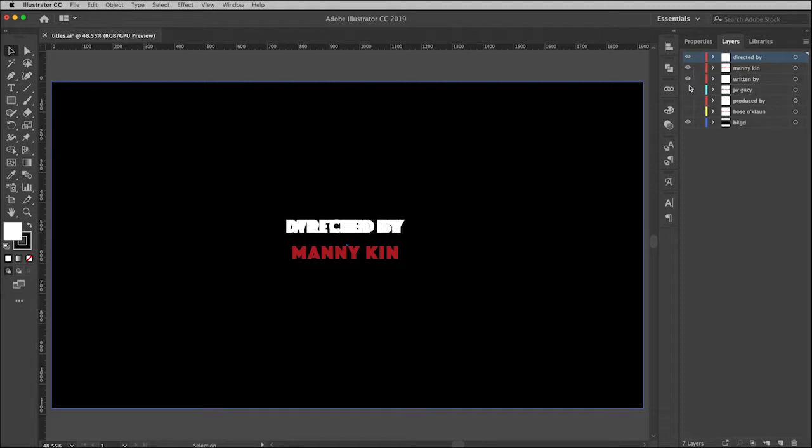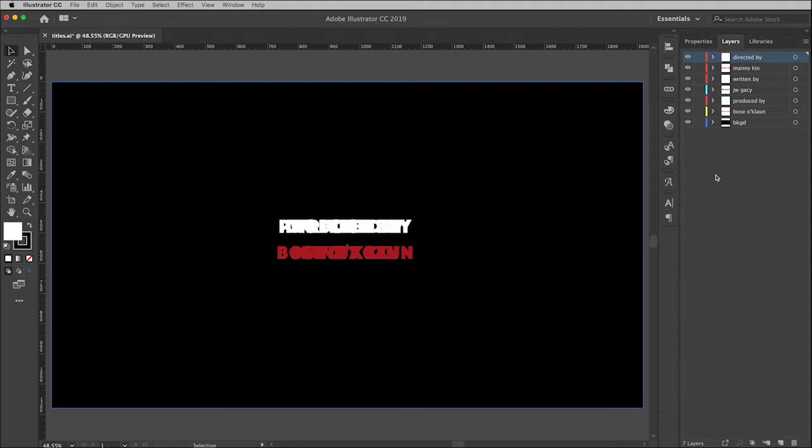I'm going to go ahead and turn all of these on. It will look a bit like a mess, but that's okay. I just want to make sure everything gets exported. Why do I have to export? Well, it's because Premiere Pro does not allow you to import layered Illustrator files.